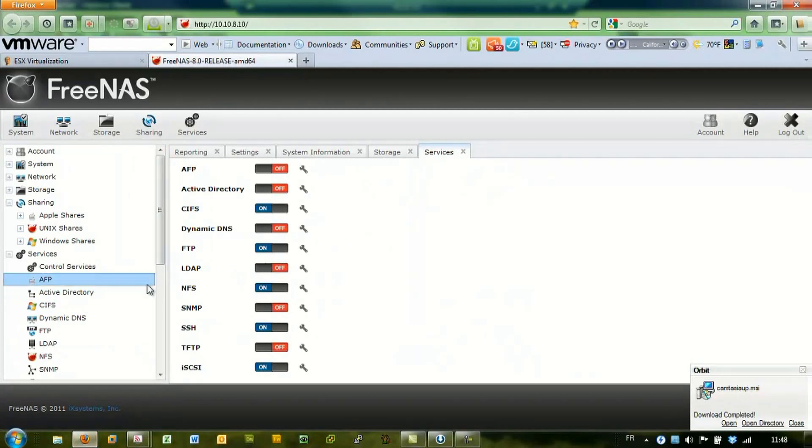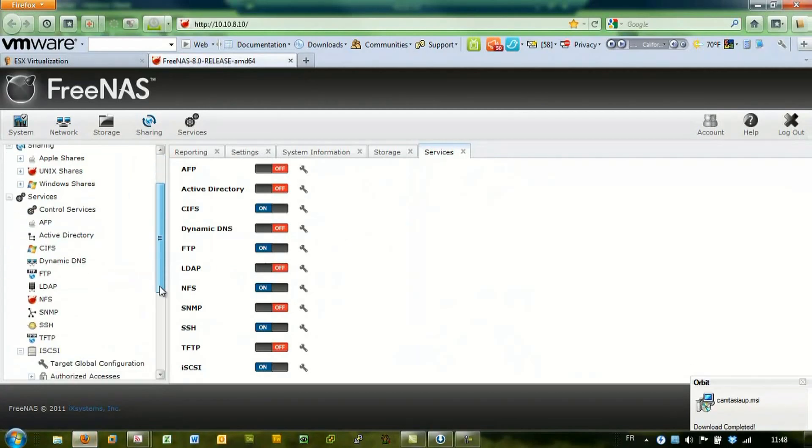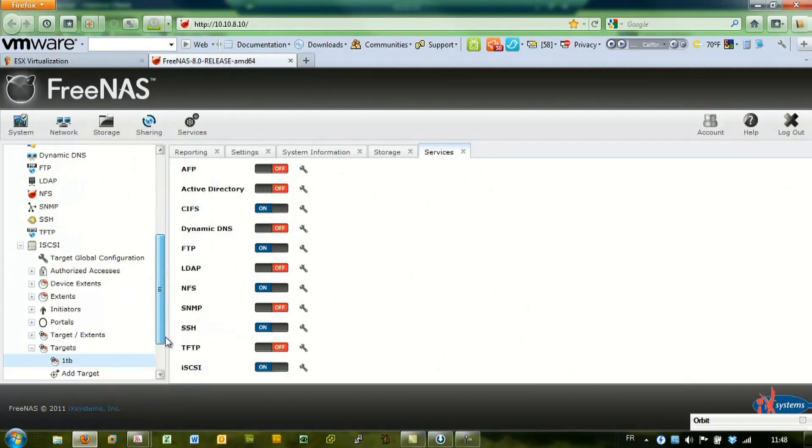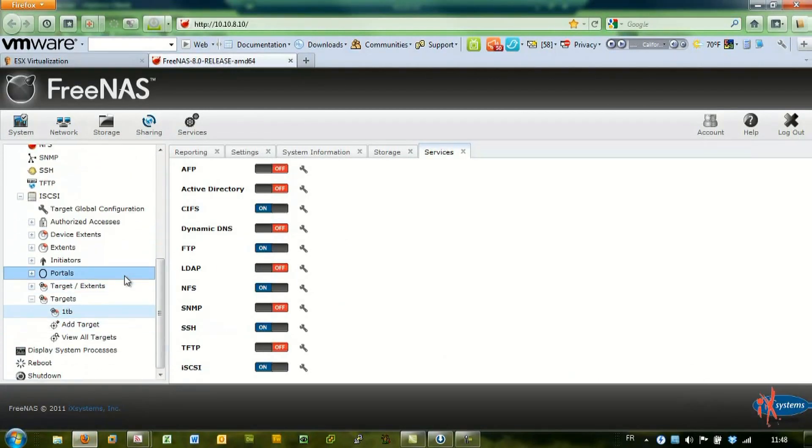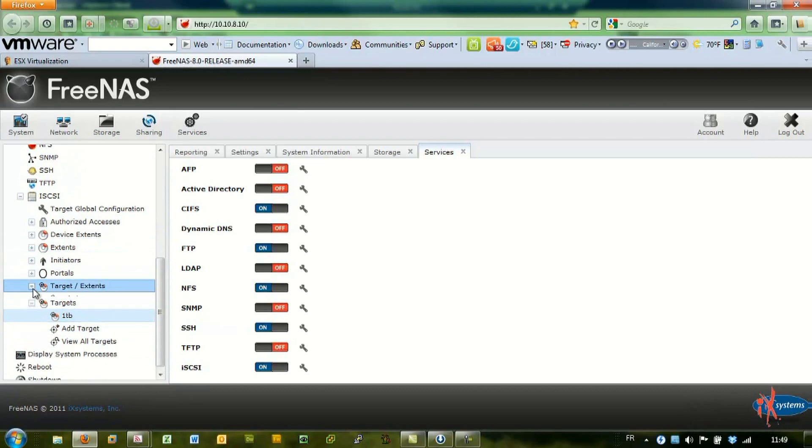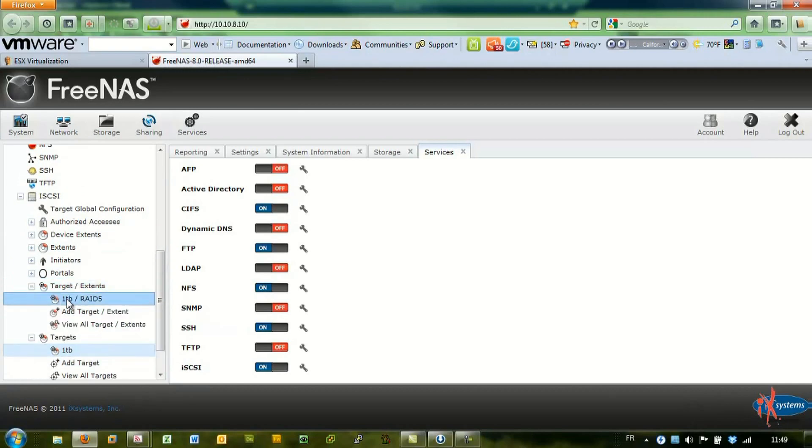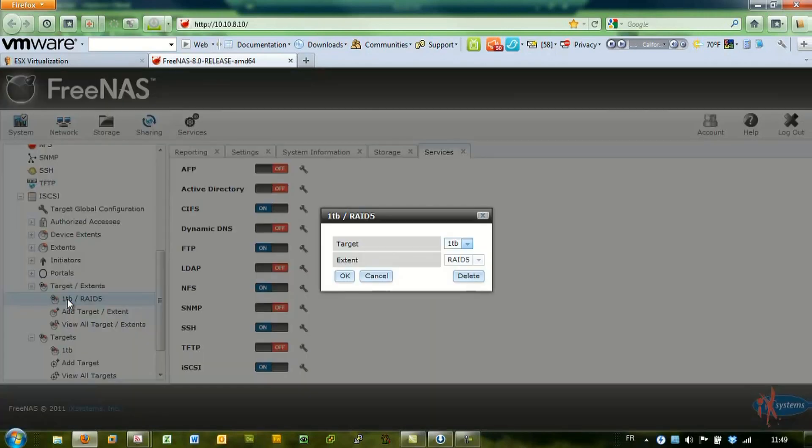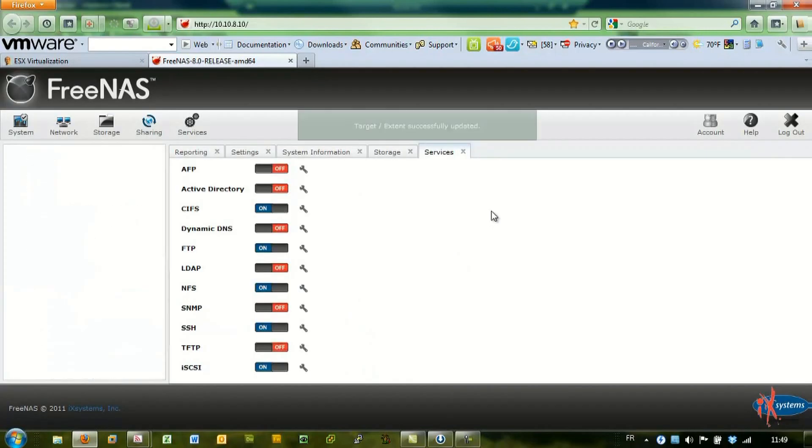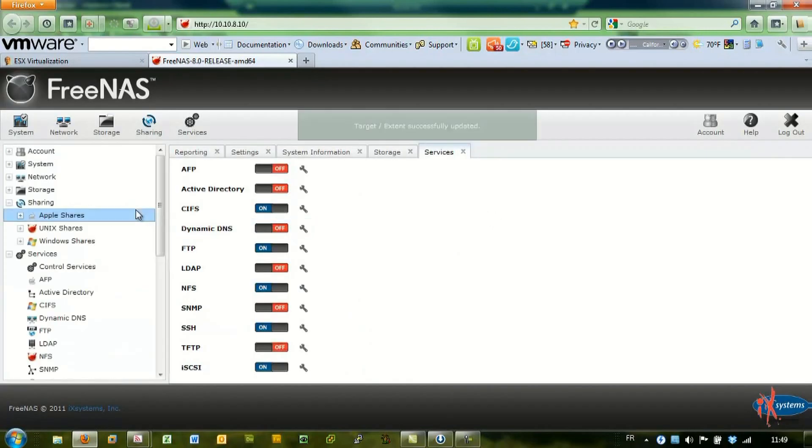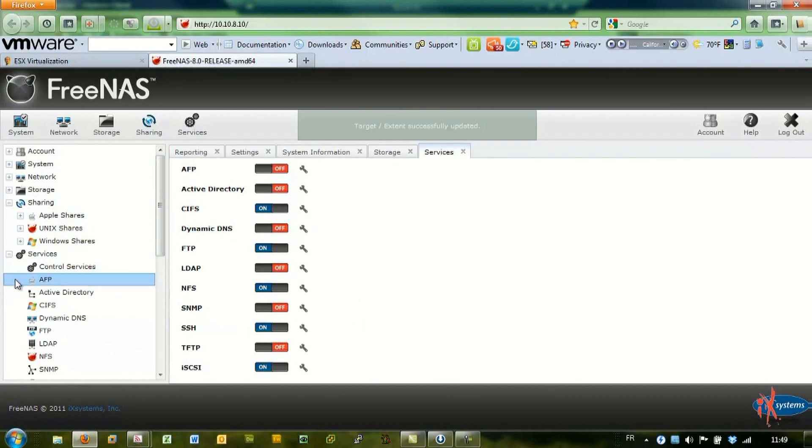Switching over here, as you can see, the FreeNAS interface is quite enjoyable to explore and manage.